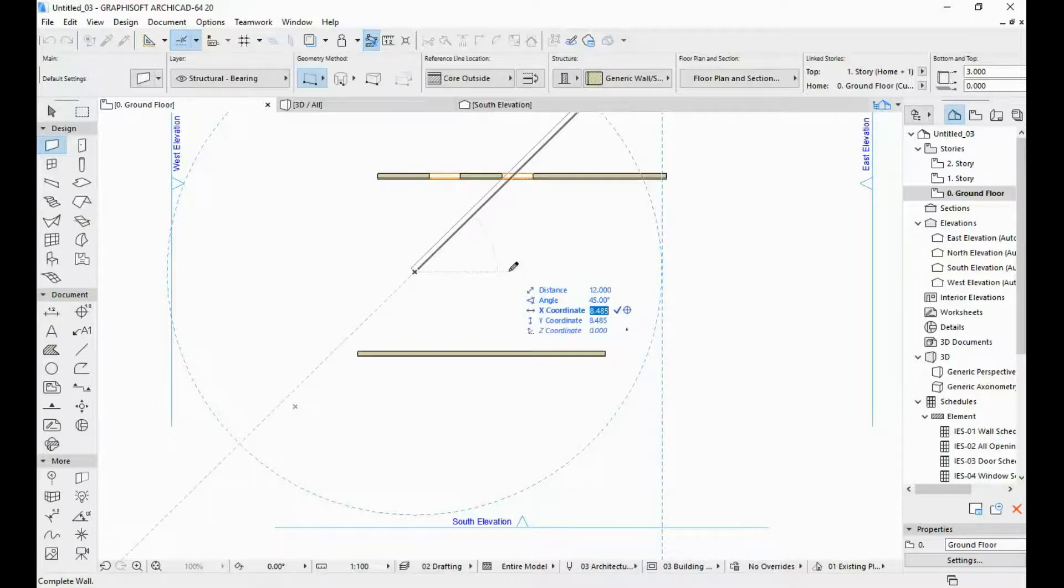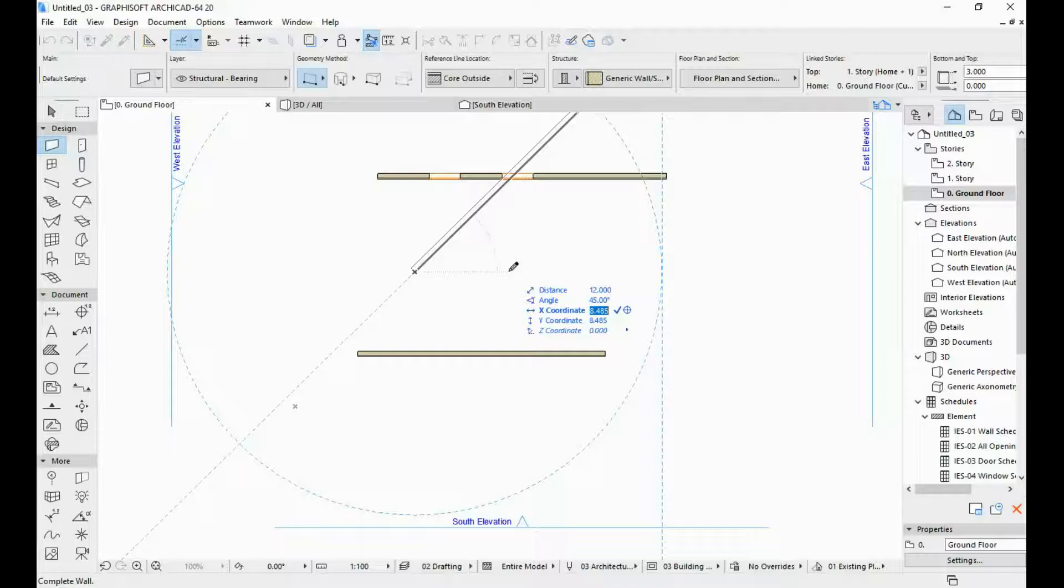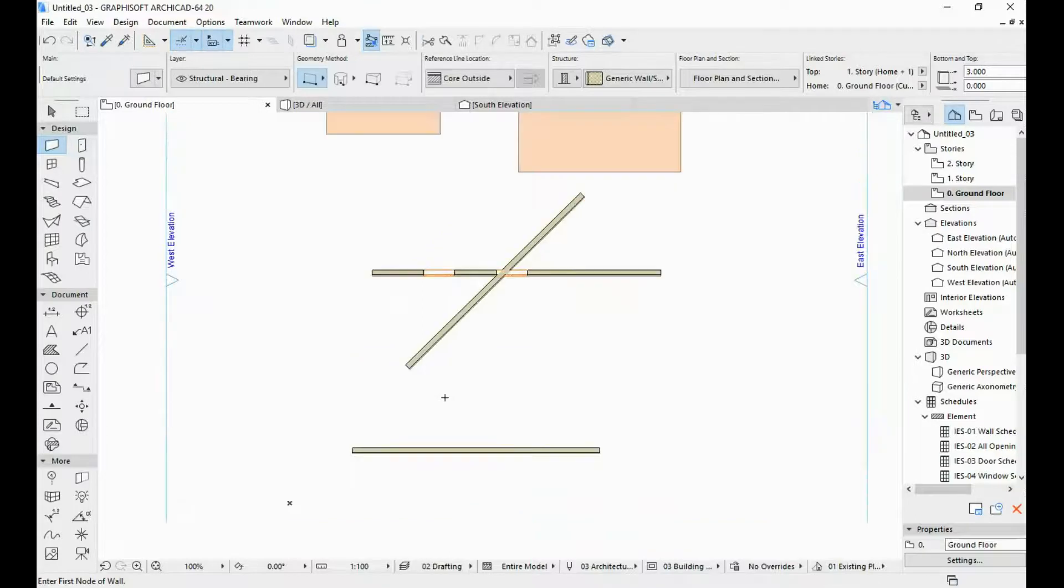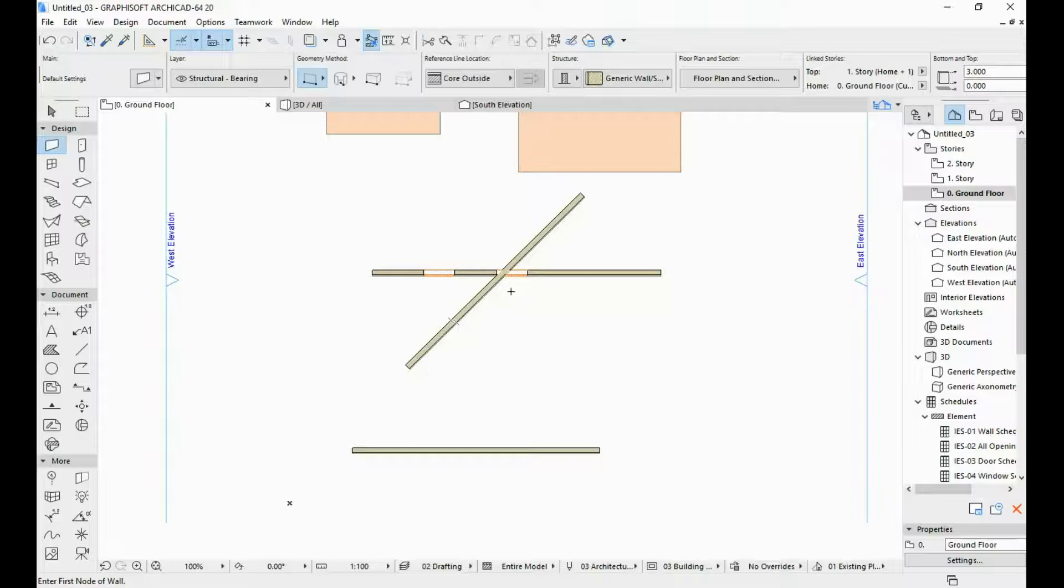If I hit tab again I have the X coordinate, Y coordinate and Z coordinate. But I'm not going to input the coordinates right now, I'm just going to leave the distance and the angle so I'm just going to leave everything as it is and hit enter. So what we have now here is a 12 meter long wall at an angle of 45 degrees.